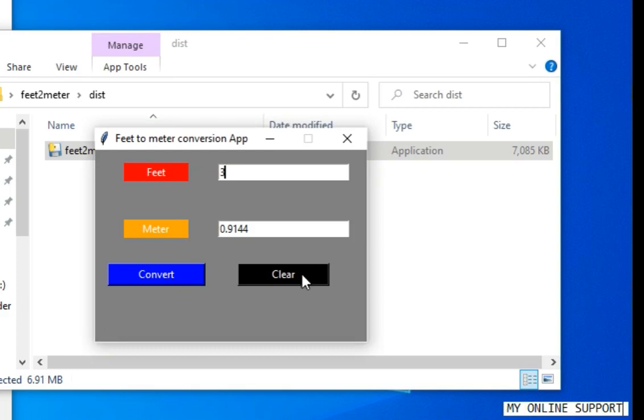Now you can share it with your friends. They can install it on their machine.